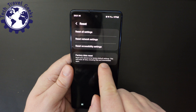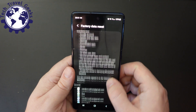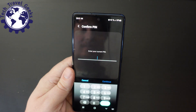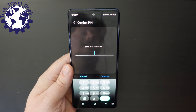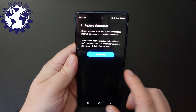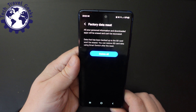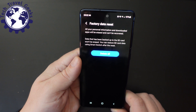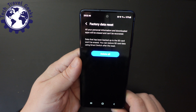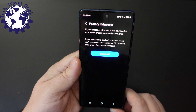Factory data reset will delete everything from your phone and wipe all your accounts. You press reset and it will then ask you to enter your PIN number, then it gives you a final warning saying all your personal information and downloaded apps will be erased and can't be recovered. Data that has been backed up to the SD card won't be erased — you can restore SD card data using Smart Switch after the reset.